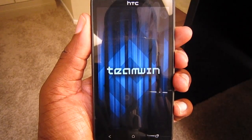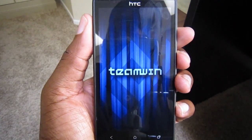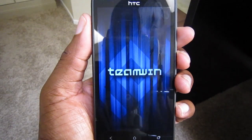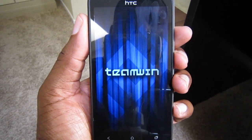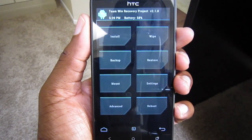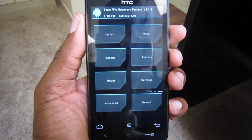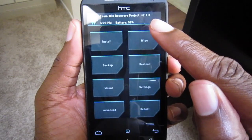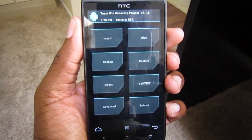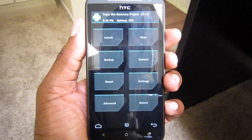So here we are in TWRP and we're in version 2.1.8 as you can see at the top, as the veil is lifted from the Team Win curtain. Thanks for tuning in. This is Damian with HatchOnline. Peace.